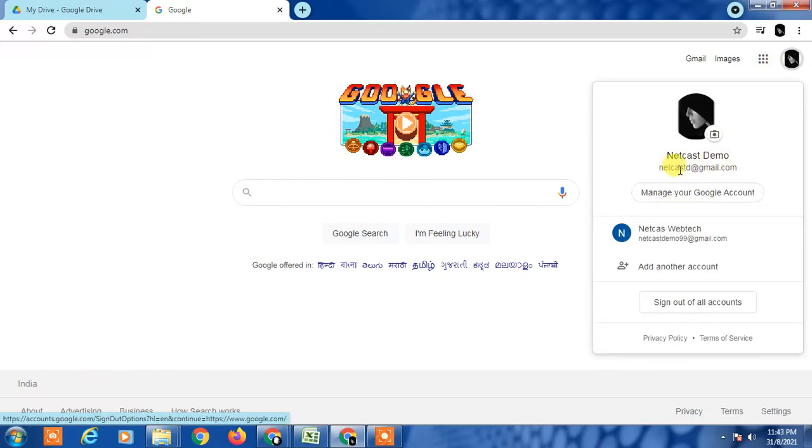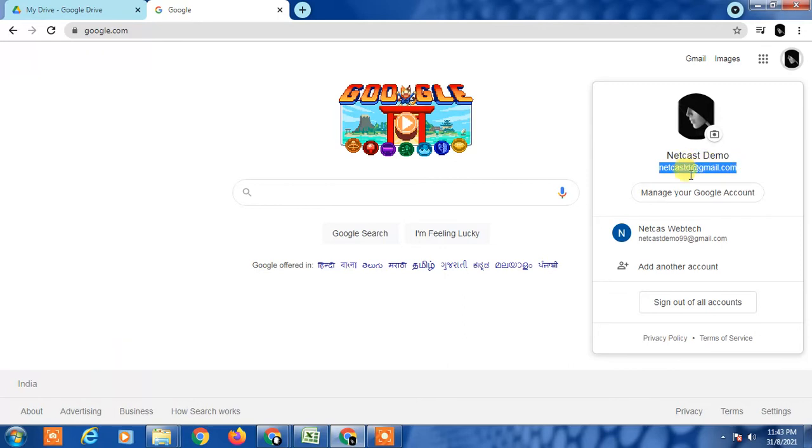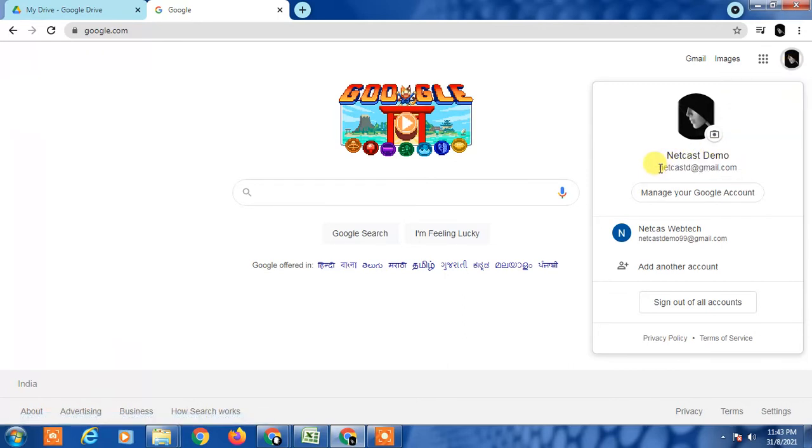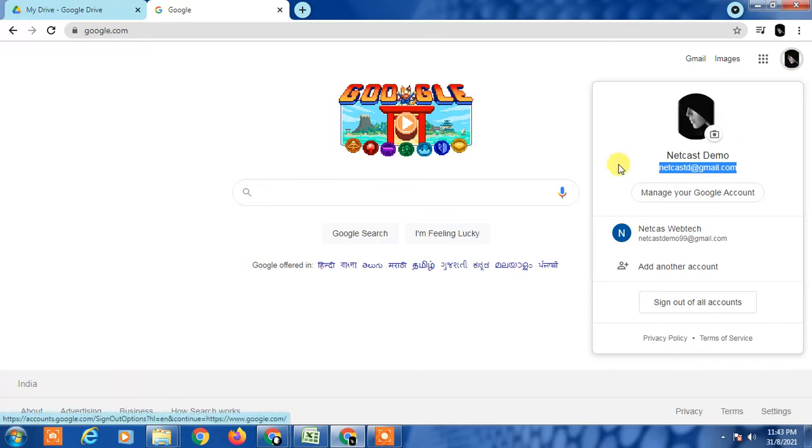If the person sends you the link to any email ID, you need to check that you're logged in with the same email ID. If you login with another email ID, it may need permission with the same email ID. So first, make sure that you're logged in with the same email ID.